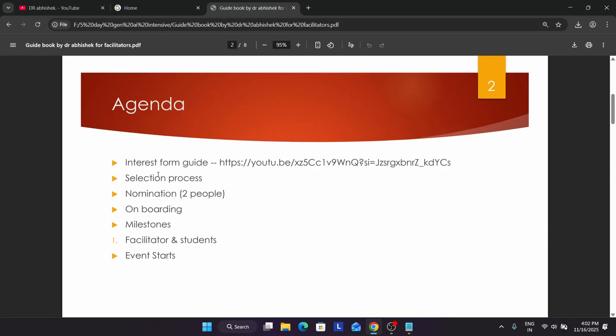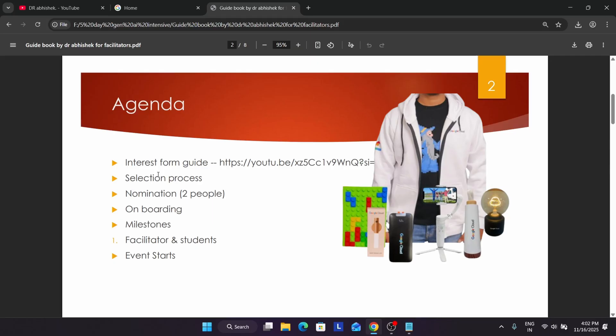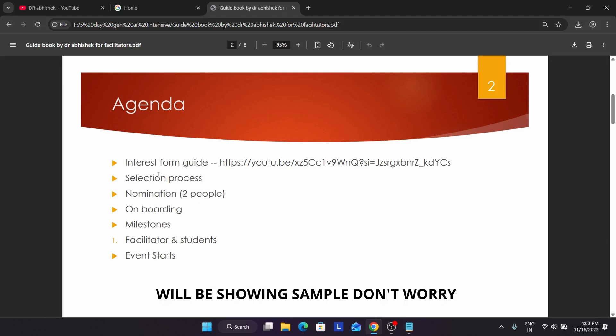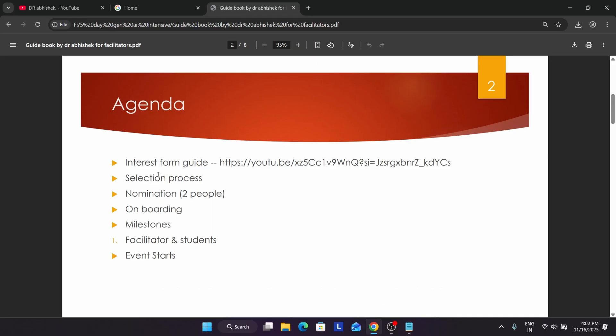After filling the interest form, they will verify all your entries. After that, during the selection process, you will get an email if selected — approximately one month before the program starts. If the facilitator program starts in April, you'll get the email in March. Whenever the mail is live I'll make a detailed video. So you'll be getting an email saying you have been shortlisted, and after that you have to fill the nomination form.